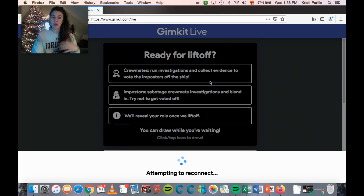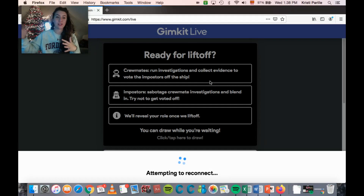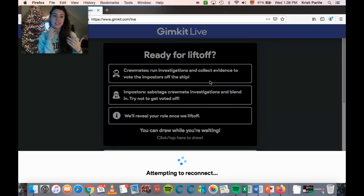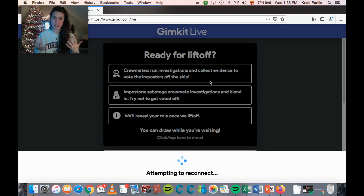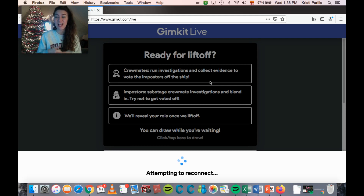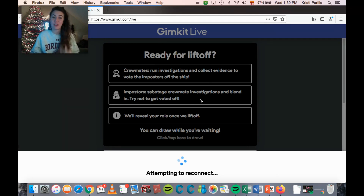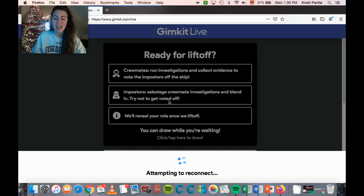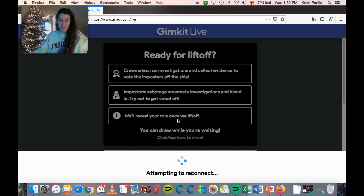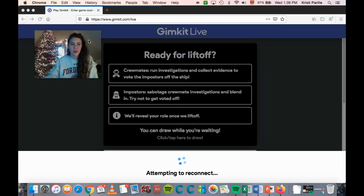Students can also peek at other players' notes. When running investigations you see if someone is clear or inconclusive, and you can look at another player's notes to see if they found someone inconclusive too. This can be helpful because imposters aren't investigating other people — so if someone's notes show no investigations, that might indicate they're the imposter. However, imposters can buy fake investigations to blend in.